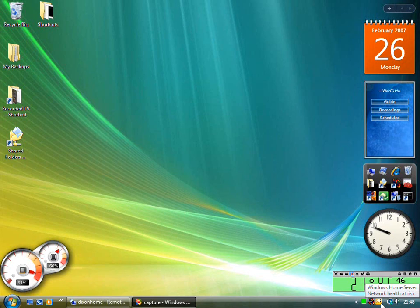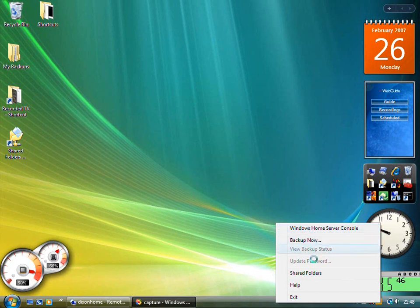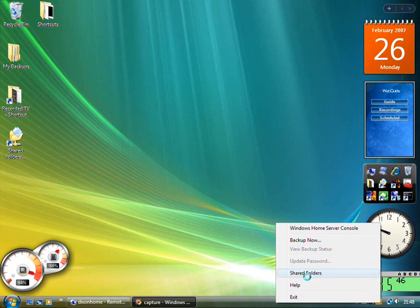If we right click on the icon in the taskbar we can go to the console, do a backup which I'll have a look at in a moment, and have a look at shared folders. So first I'm going to look at the Windows Home Server console.